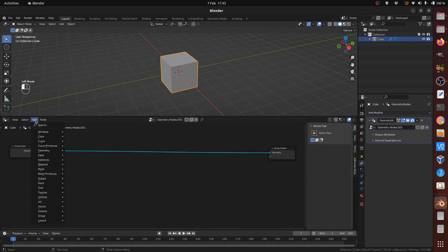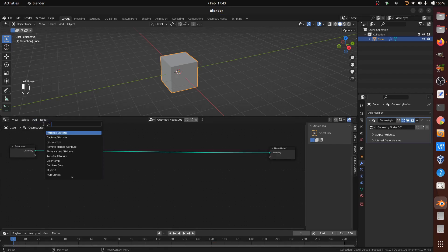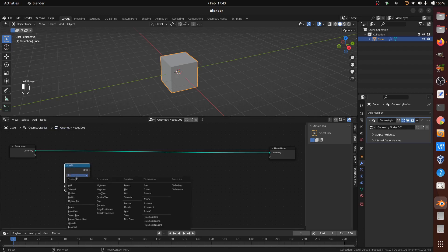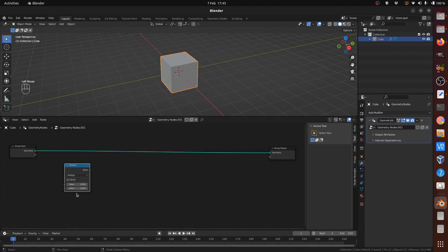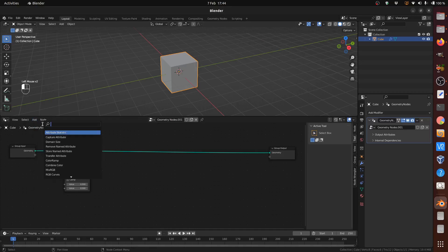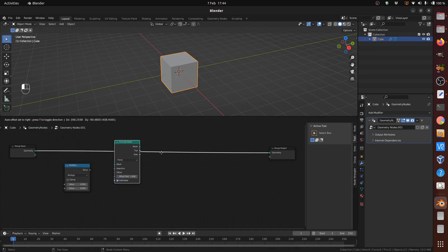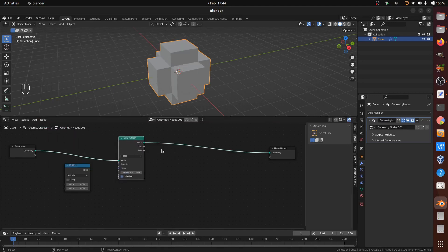Add a Math node set to Multiply, which is used to make iterations smaller. Add an Extrude Mesh node to the green geometry link by just dropping the node on it, and connect the Math node value output to the Extrude Offset Scale input. This forms the arms on which the next iterations are grown.